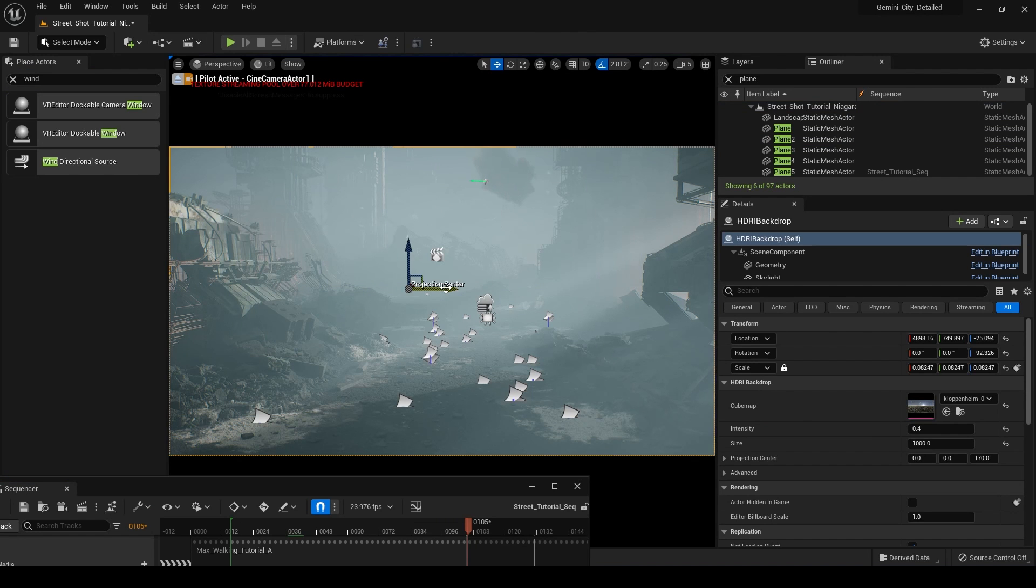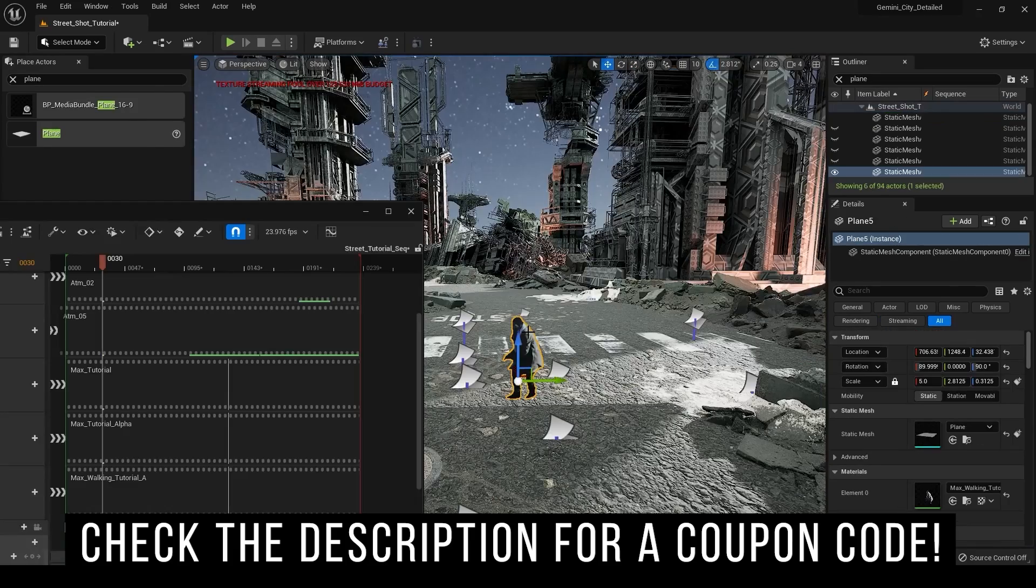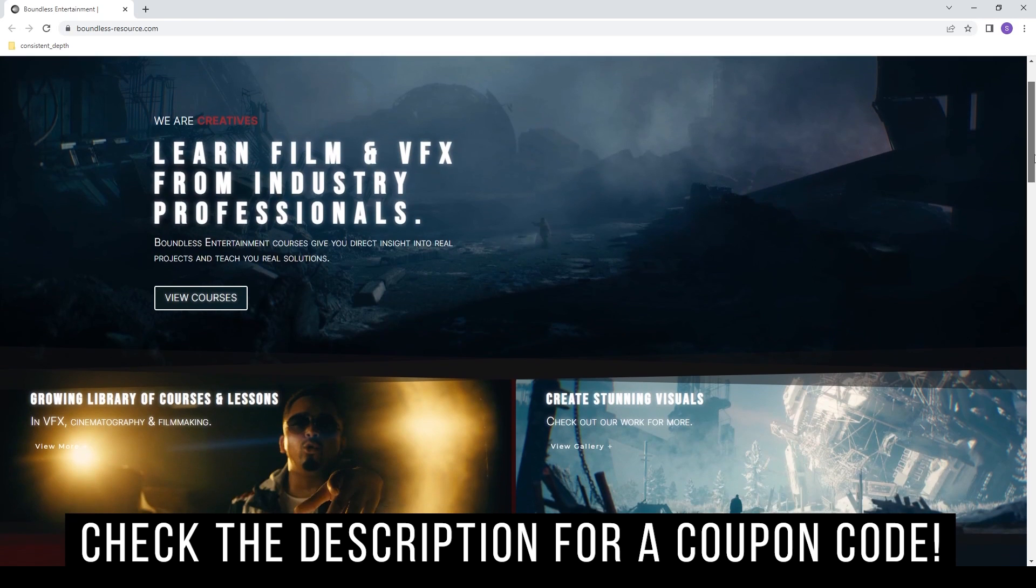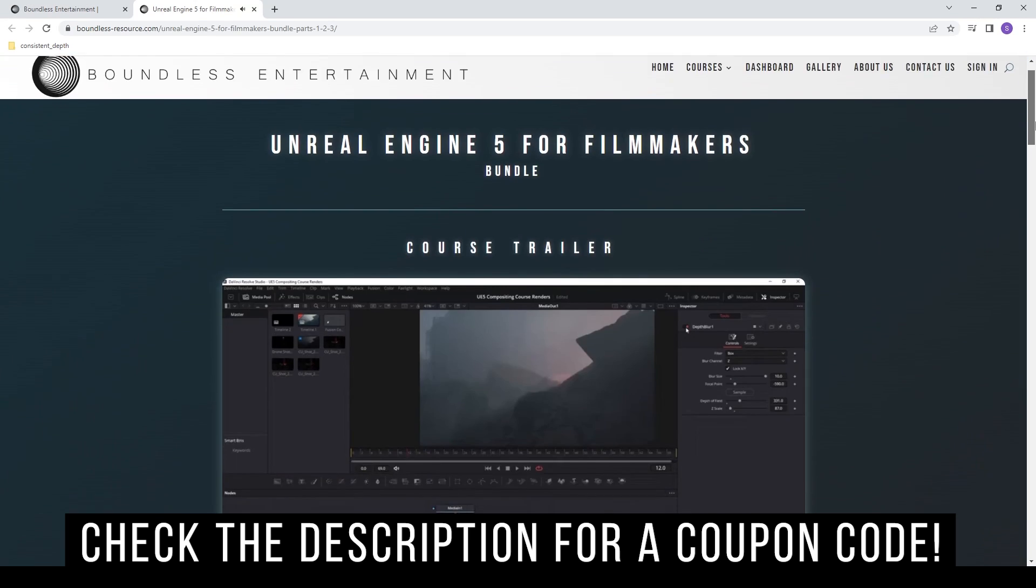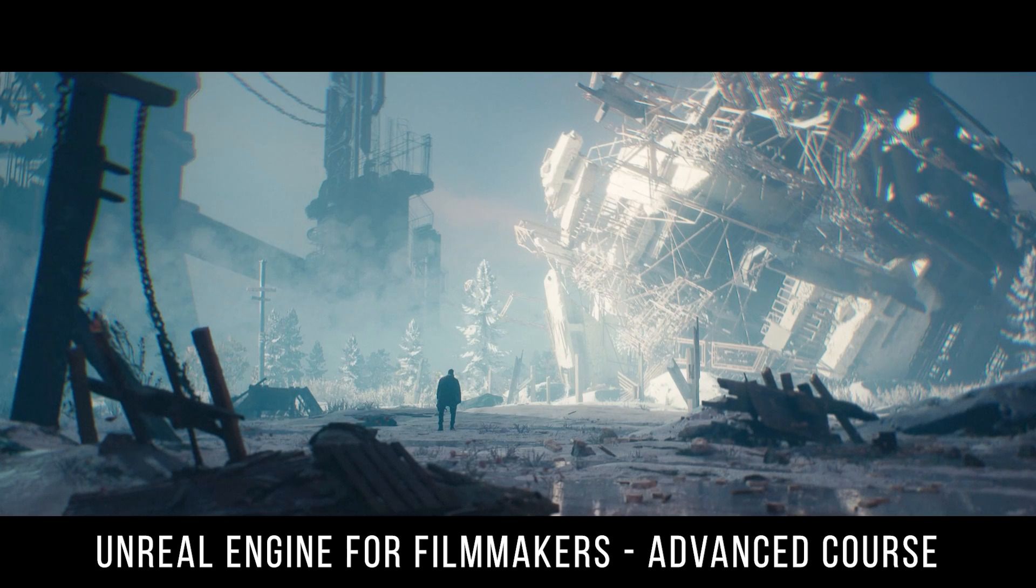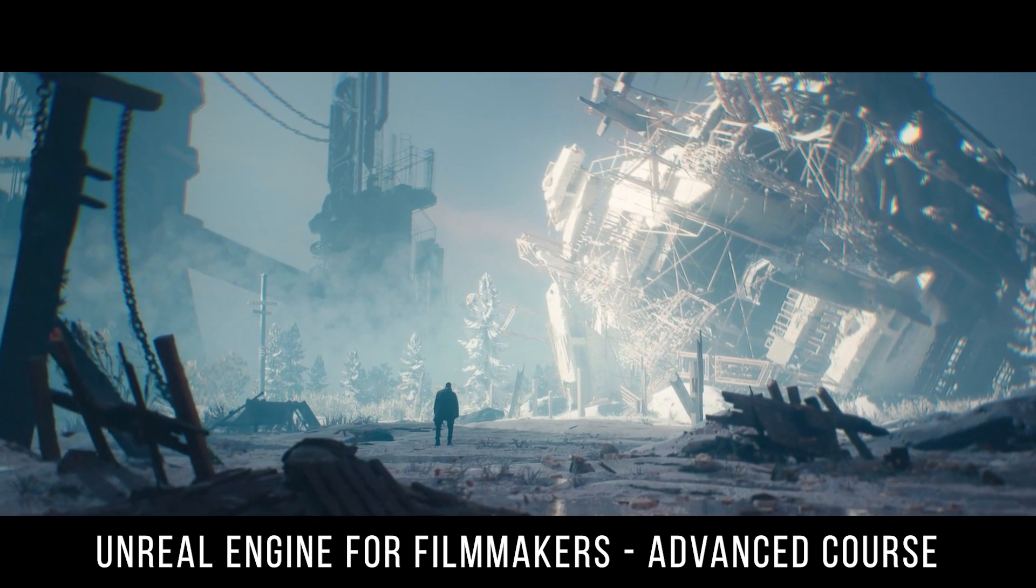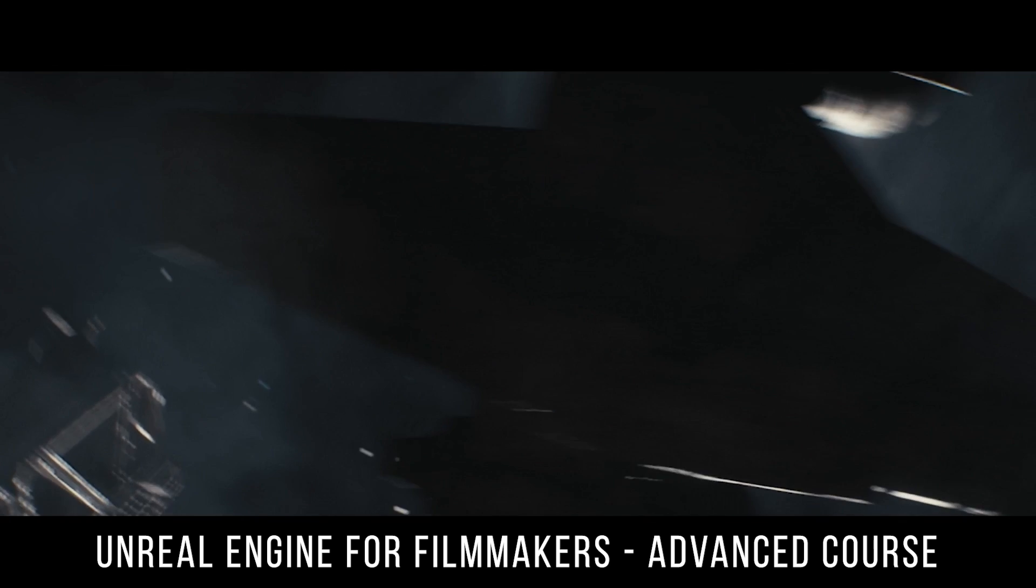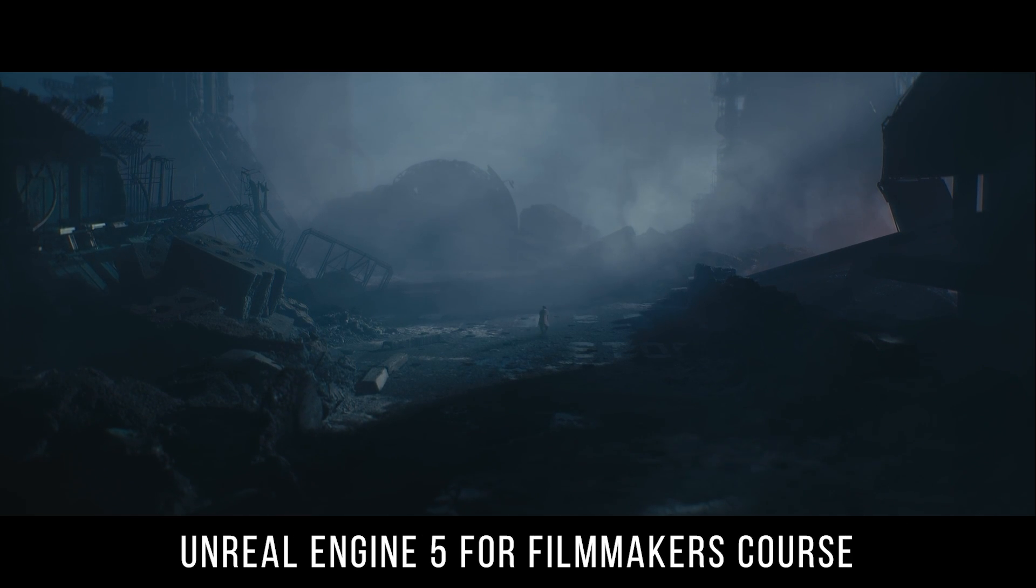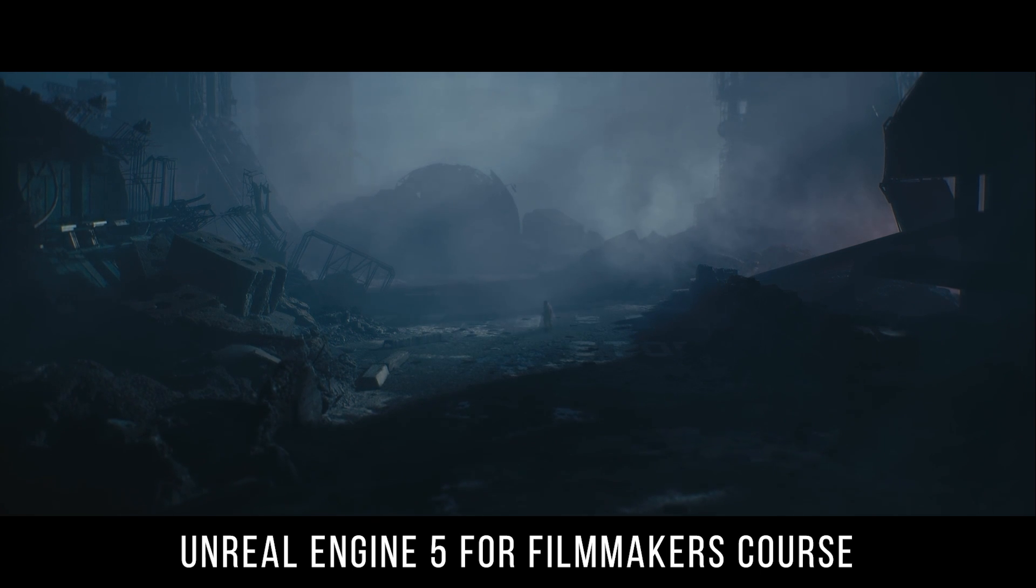So that's about it for this video guys. If you are interested in learning how to build this scene from the ground up from scratch, make sure you go over to boundless-resource.com and check out that course. I'll put the link in the description. I'm also offering a bundle which includes the original Unreal Engine for Filmmakers advanced course and this new course at a huge discount. I think the total is like 70 or a hundred dollar discount total. So make sure you guys go over and check that out as well.